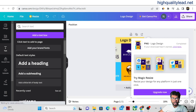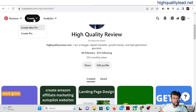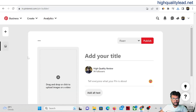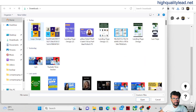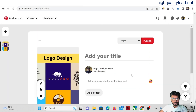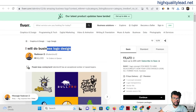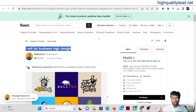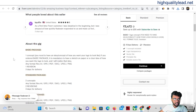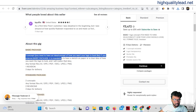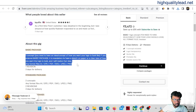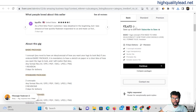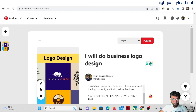Come to Pinterest and create a pin. Upload the image we just made. For the title, go back to Fiverr and copy the gig title — for example, 'I will do business logo design' — and paste the same title inside Pinterest. Also copy the description from the Fiverr gig and paste it into the Pinterest description field.